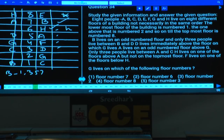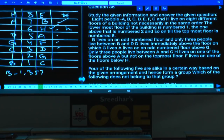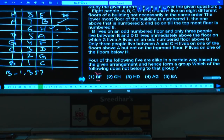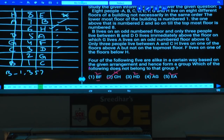Question 34: G lives on which floor? G lives on floor number two — that is choice 3. Question 35: Four of the following five — this is an odd man out. Between B and F there are two persons; between C and H there are four persons; between H and D there are two; between A and G there are two; between E and A there are two persons — except in choice 2 where there are four persons between them. Choice 2 is the odd one out.